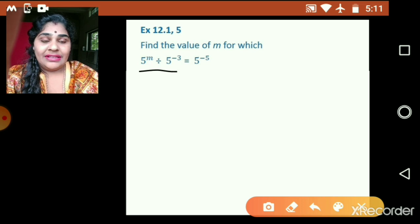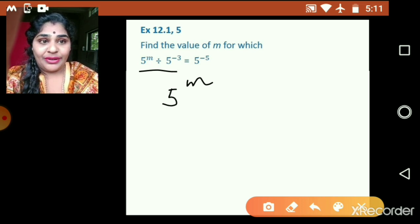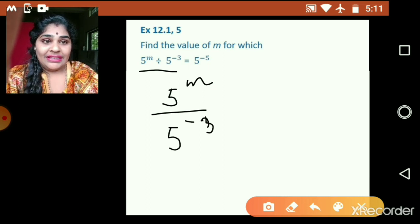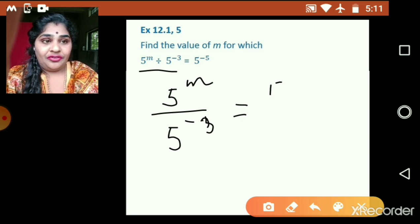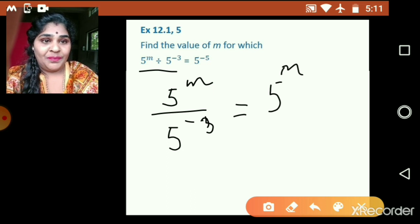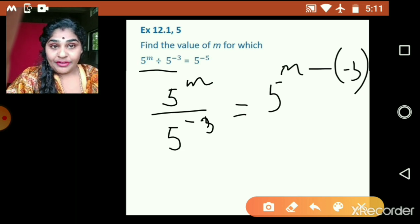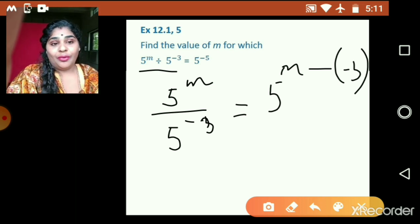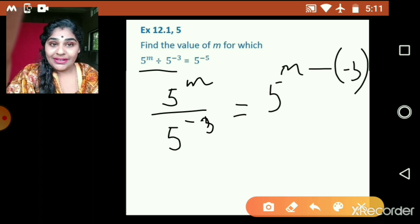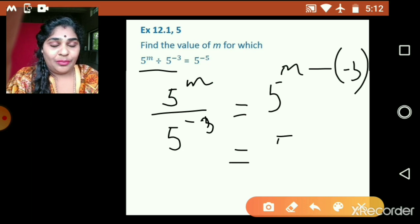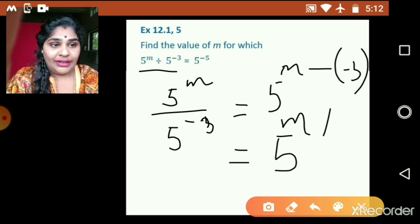Now this we can write as 5 raised to m divided by 5 raised to negative 3. And we can write this as 5 raised to m minus minus 3, using the law of exponents — that is a raised to m upon a raised to n is equal to a raised to m minus n. So this negative negative becomes positive, that is 5 raised to m plus 3.